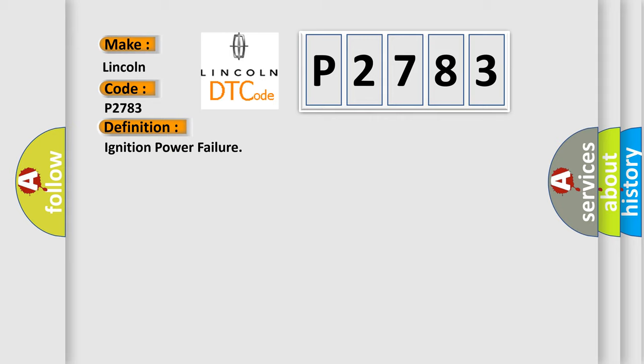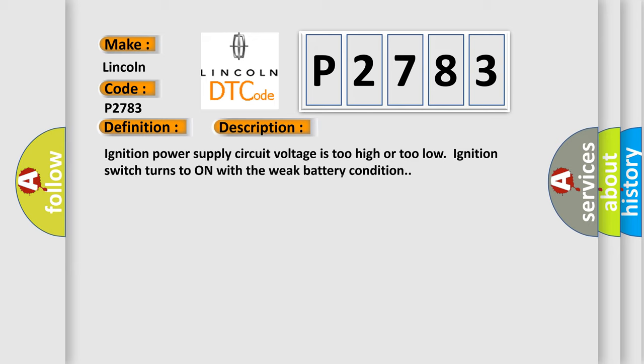And now this is a short description of this DTC code. Ignition power supply circuit voltage is too high or too low. Ignition switch turns to on with a weak battery condition.